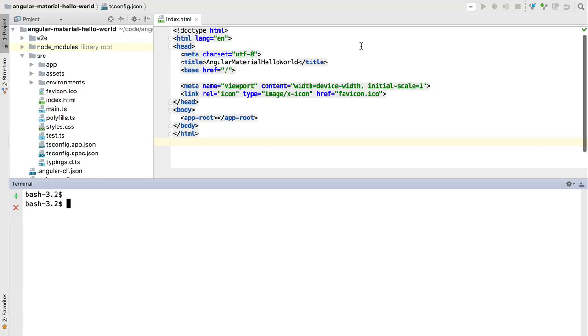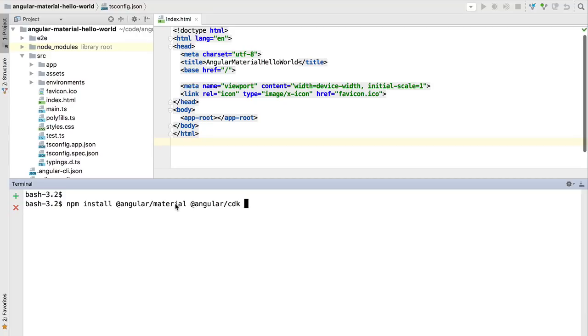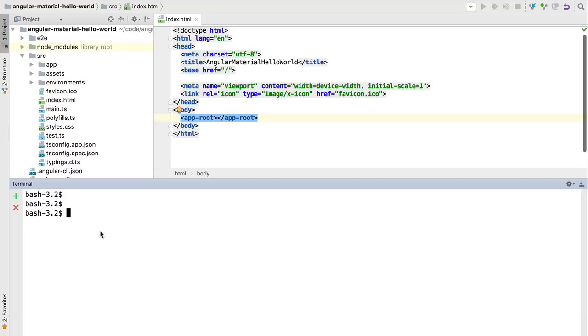In this case we are using WebStorm and using the terminal that we can open using Alt+F12. We're going to be installing the Angular Material dependencies. The first dependency is Angular Material itself, but we also need the Angular Component Development Kit.